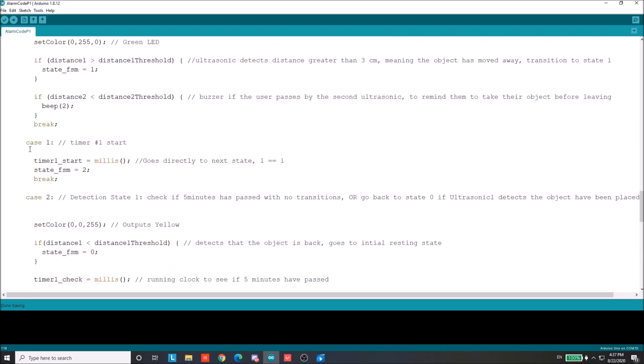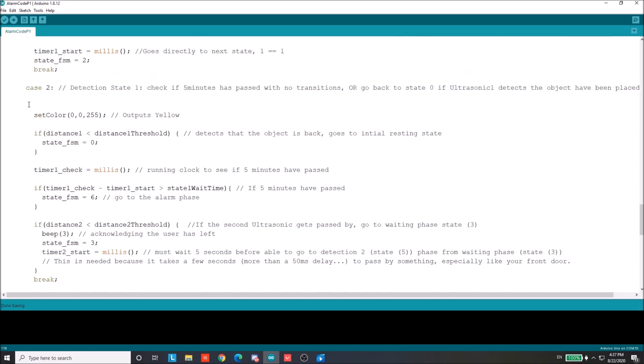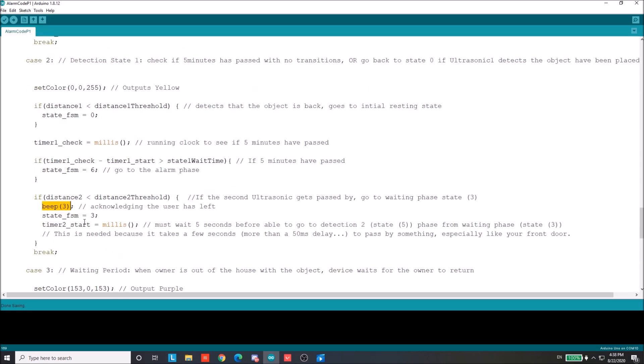And then we go to case one. And this is just a timer case. We just start the timer, instant transition. Case two, LED is yellow. And we want to transition back to state zero if the object is ever returned, like always. But we also send an alarm if five minutes have passed and the user has not left and we have not transitioned to state three. So if that happens, we're going to go to state six right here and we're going to start setting the alarm. Otherwise, normal behavior, the user passes the second ultrasonic, signifying they're leaving. And then send a little quick little beep here to acknowledge that we understood that the user has left. And then we transition to state three.